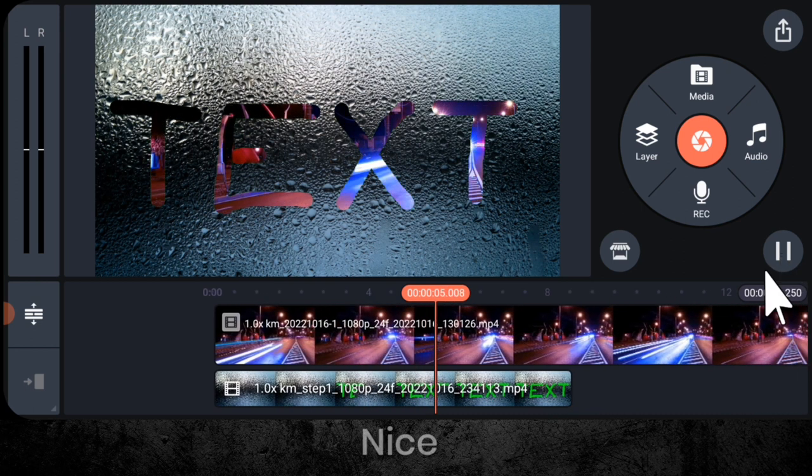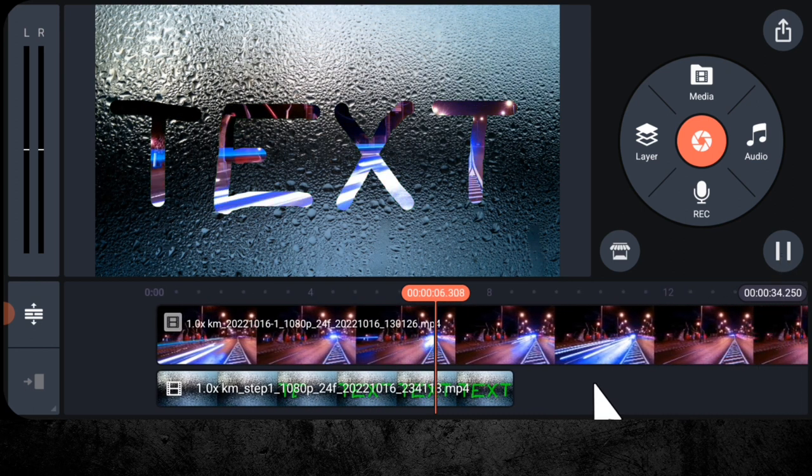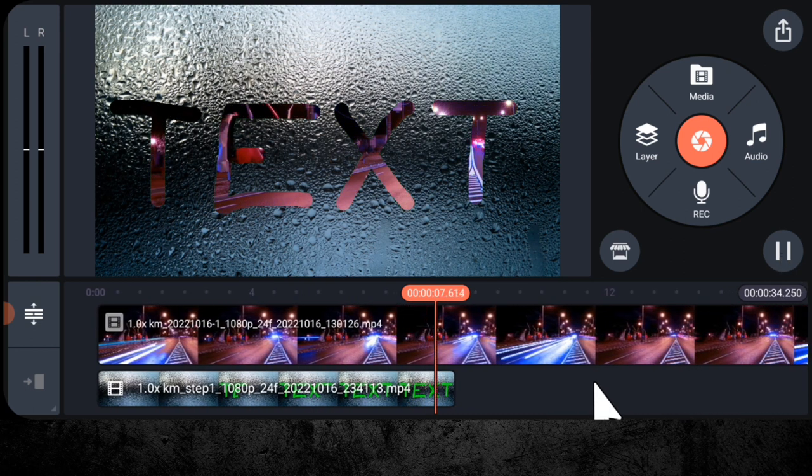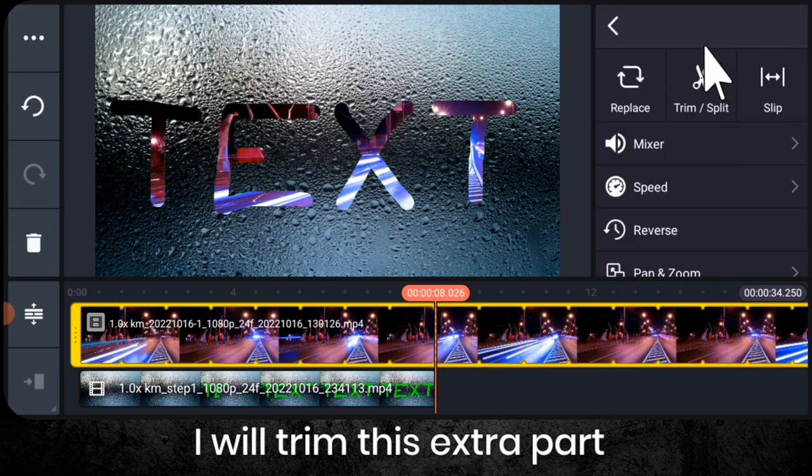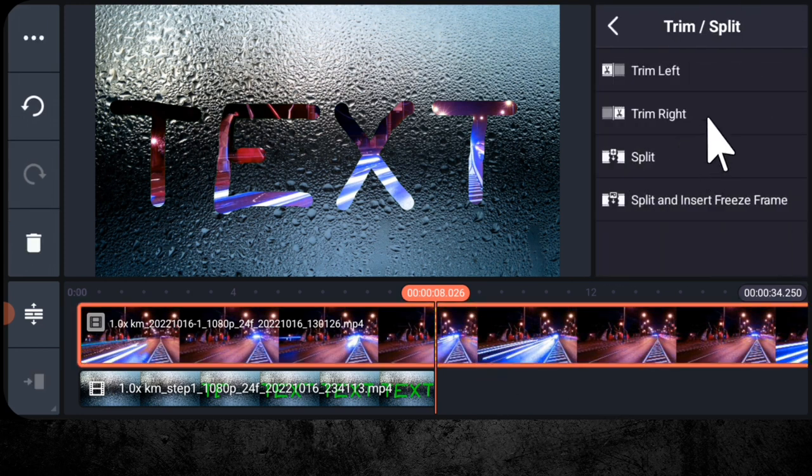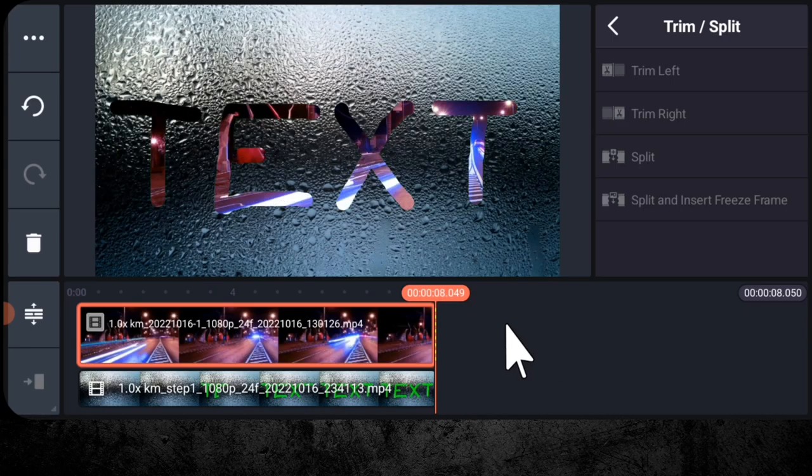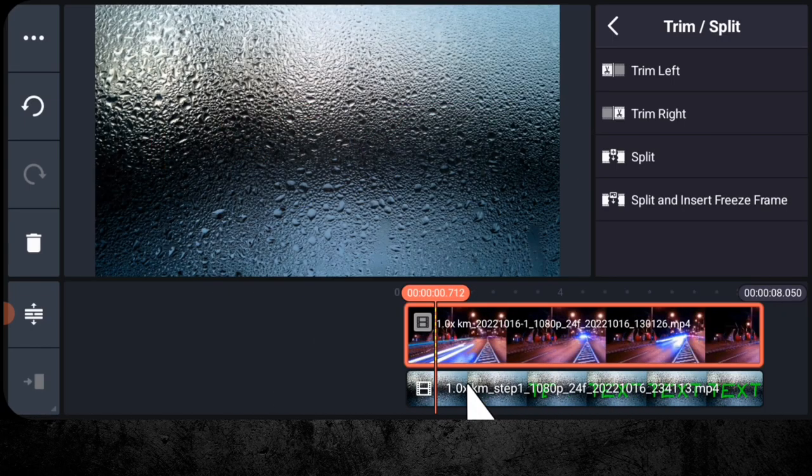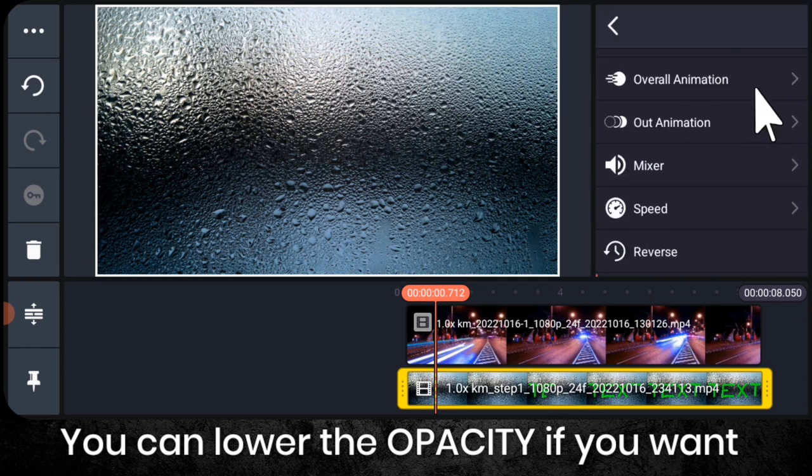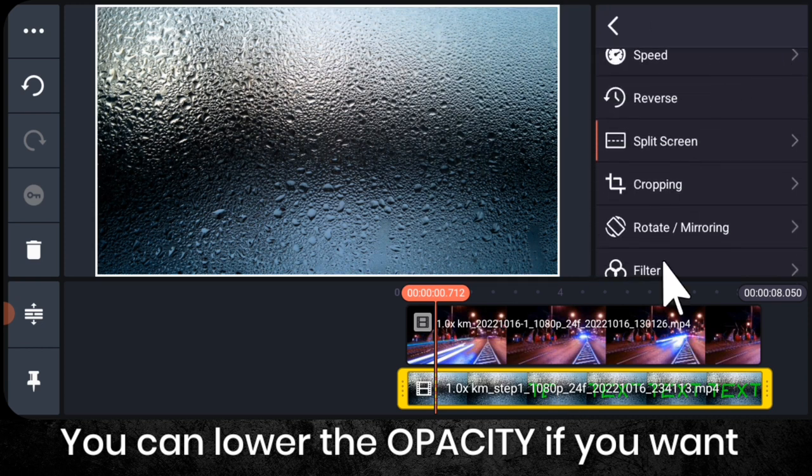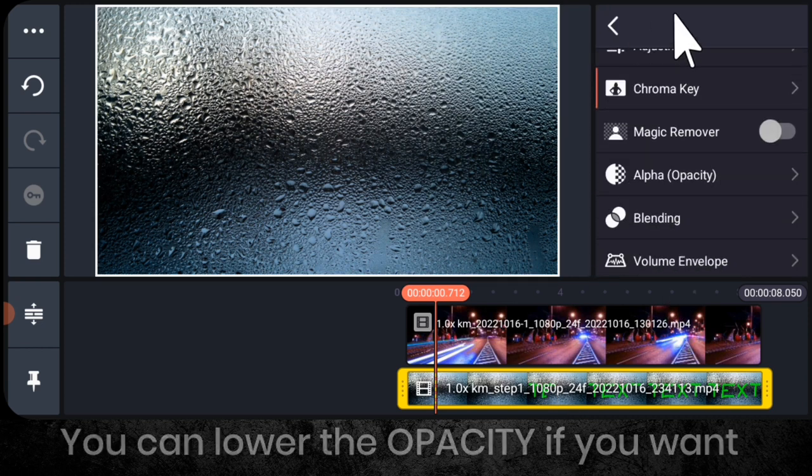So let me play the video. Nice. I will trim this extra part. And then you can lower the opacity if you want.